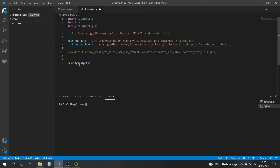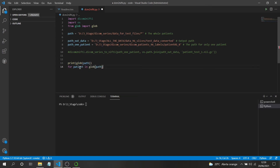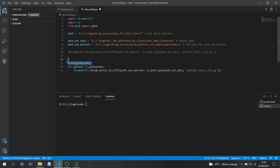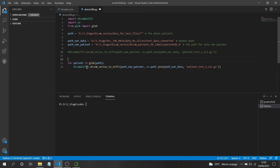Now I'll create the loop: 'for patient in glob(path)' — we don't need a separate variable, we put the glob call directly in the loop. Inside the loop, we call dicom_series_to_nifti with the same structure as before, but now the input DICOM path becomes the patient variable, which changes with each iteration to point to the current patient's folder.